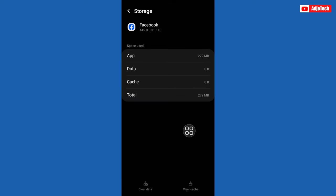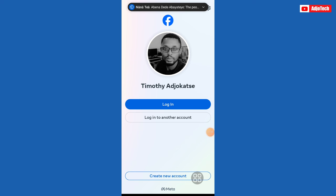So let's open Facebook. Okay, so after clearing the app data and then the cache, I've restarted my phone and then I'll try to log in again.